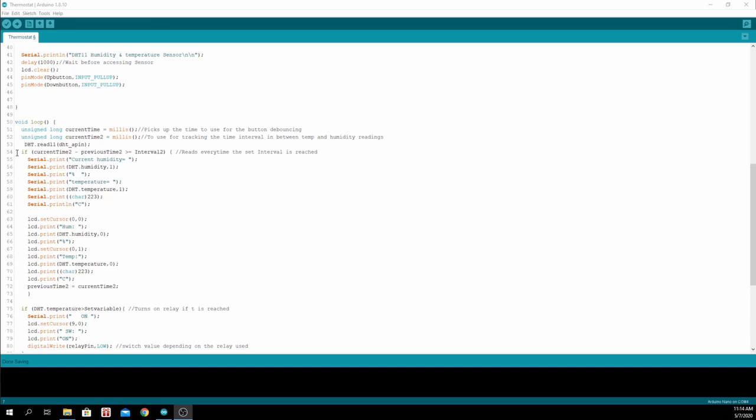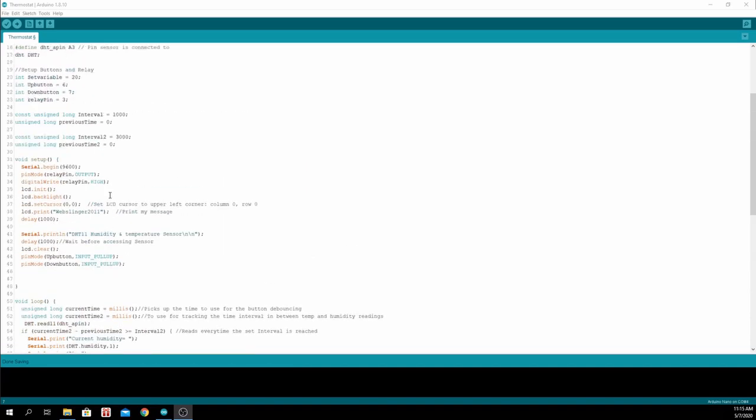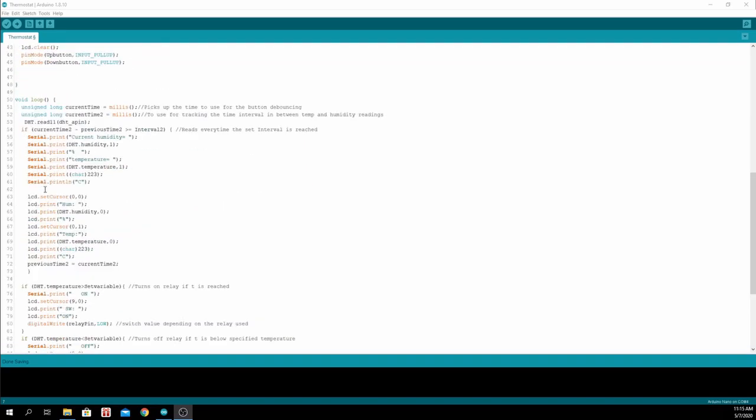Then we set an interval for the sensor to be read every 3 seconds, as indicated here. Then we display it in the serial monitor and on the LCD display.